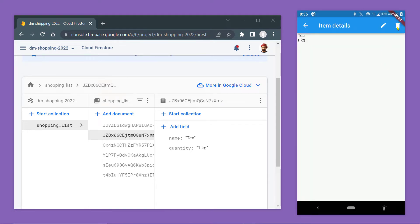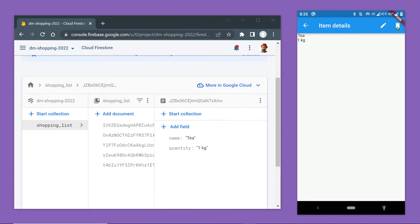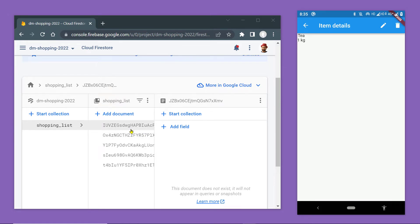And inside the details page we have a delete button. On clicking this button, the corresponding item should get deleted from this list, from this collection on the database. And this is extremely simple.